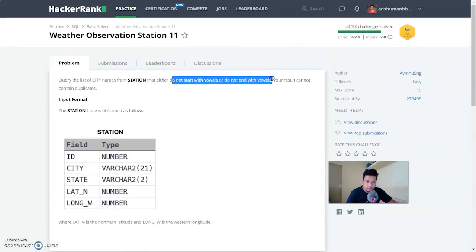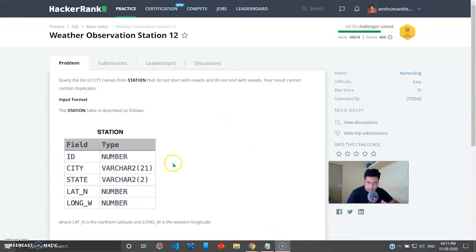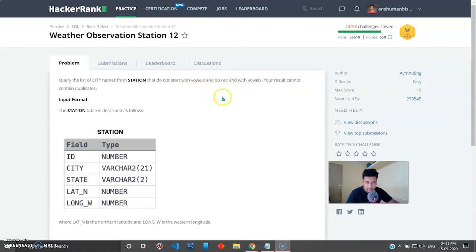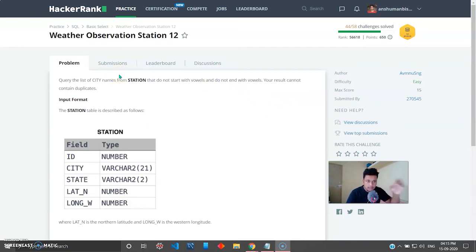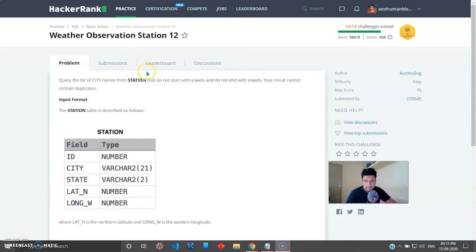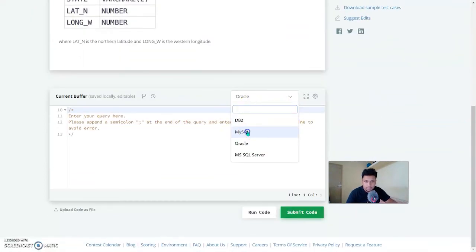Moving on to Weather Observation Station 12, which states: query the list of city names from station that do not start with vowels AND do not end with vowels — result cannot contain duplicate values. This is like the last problem, but in this case it is both not starting and not ending with vowels. In the last question we used the OR operator, but here you can give the regular expression in the same line combining both conditions.